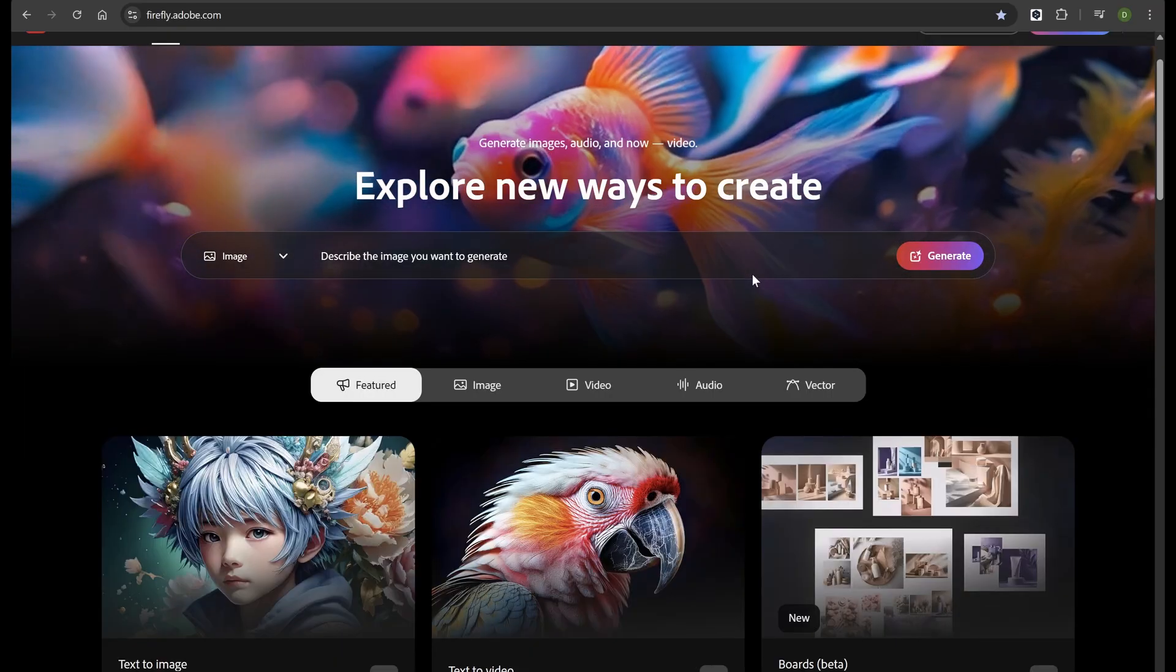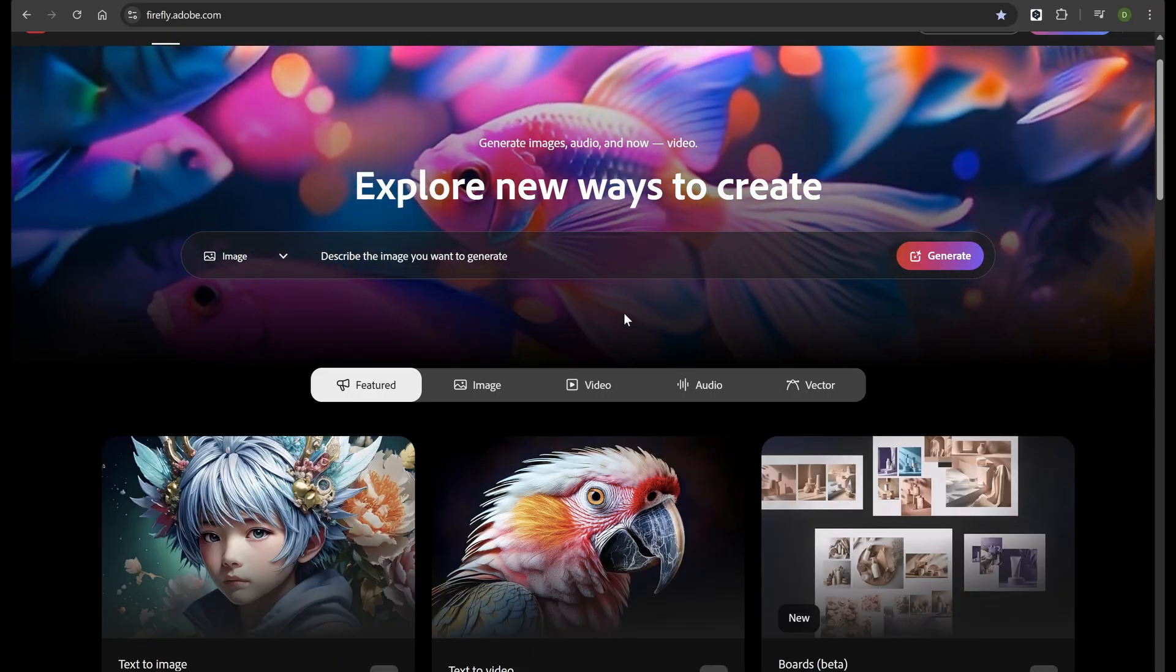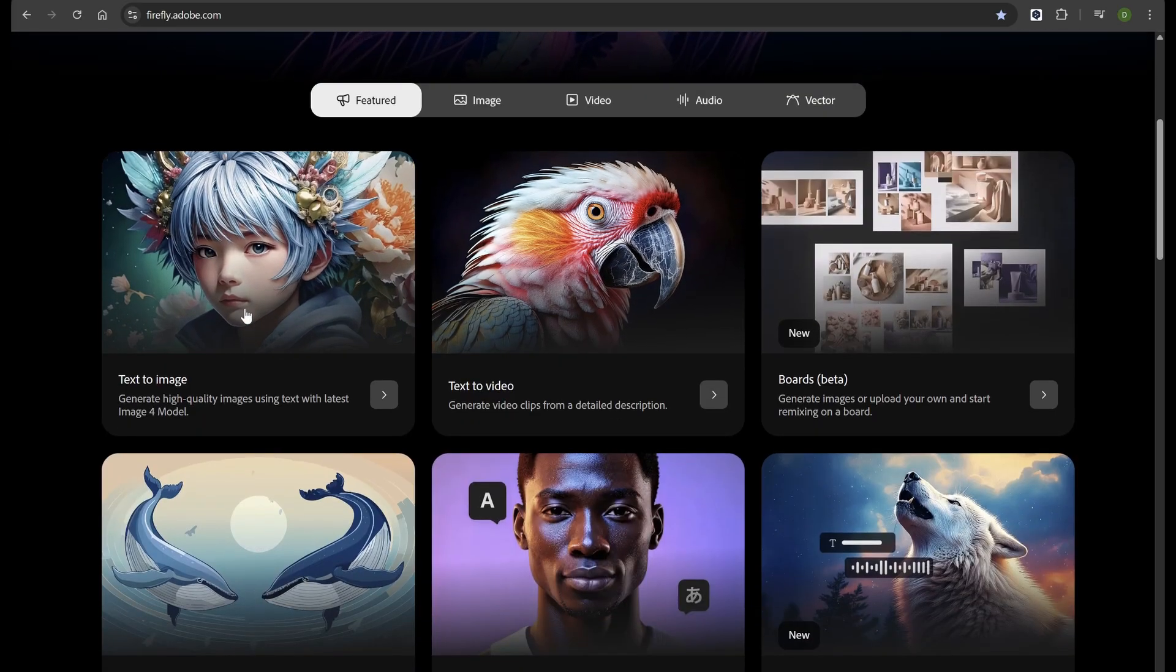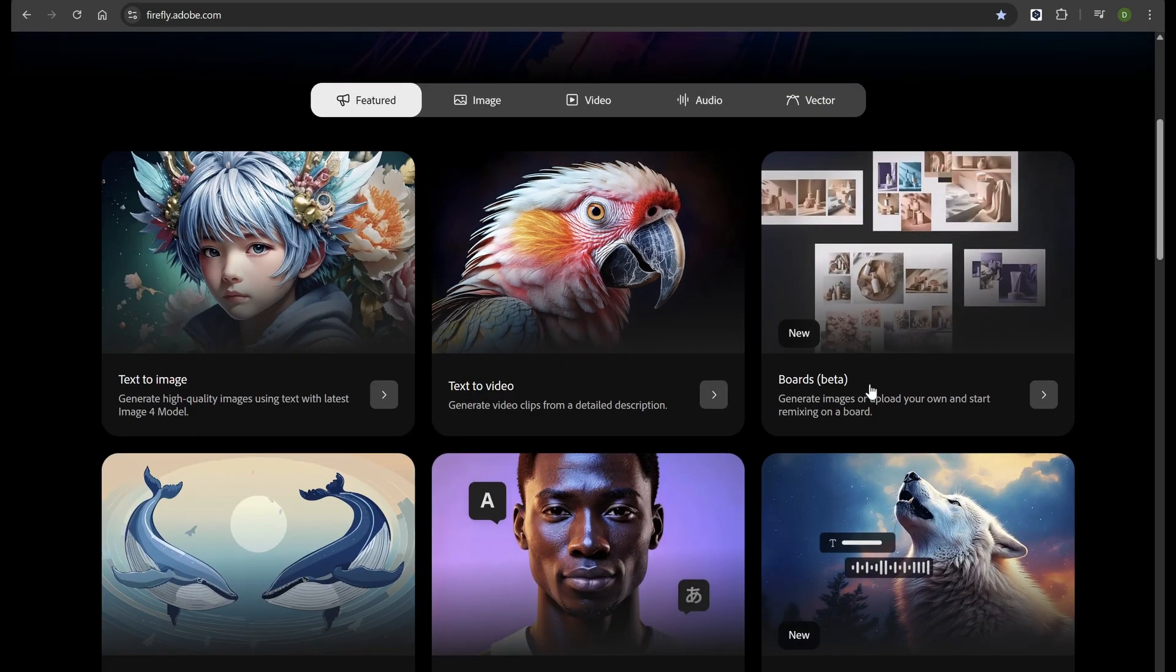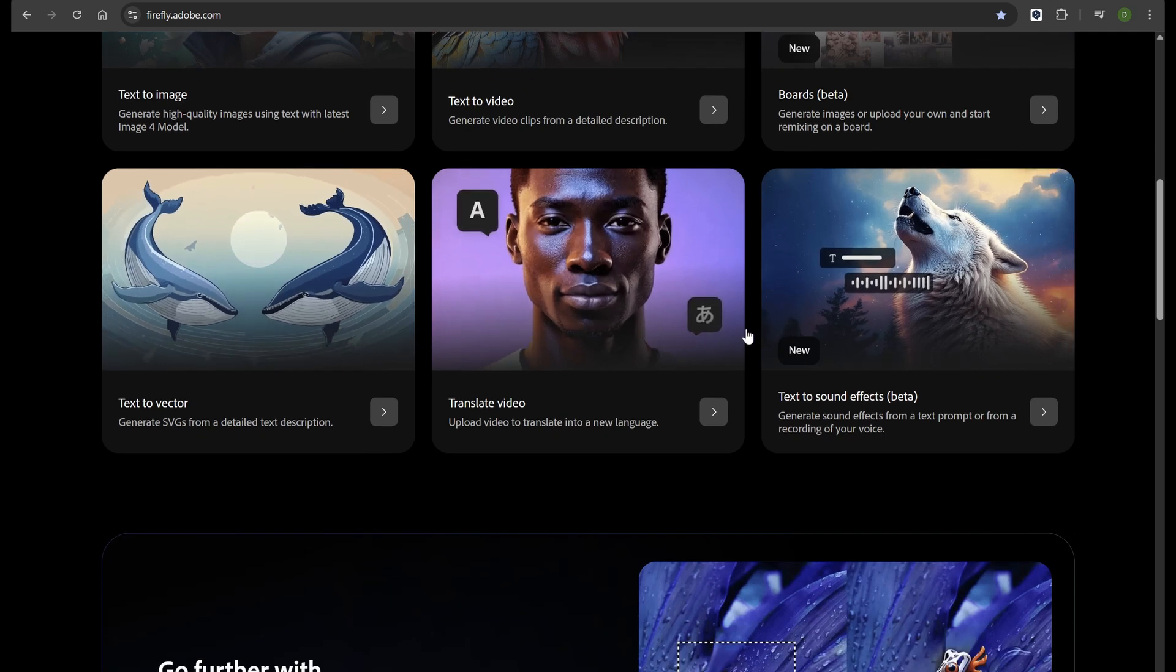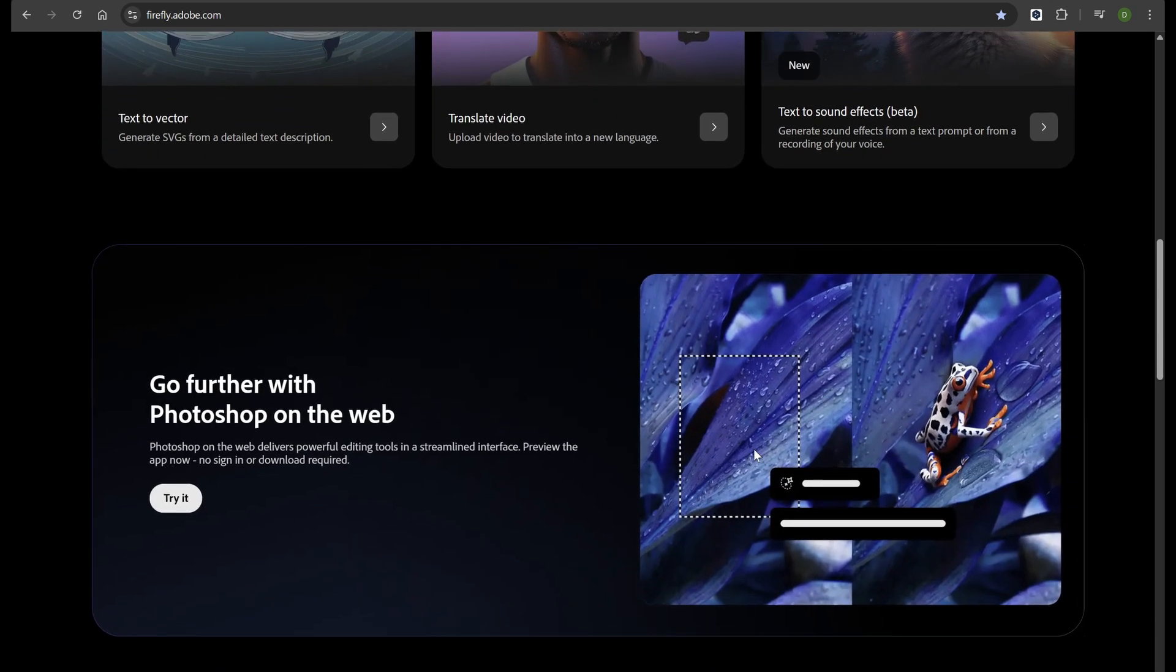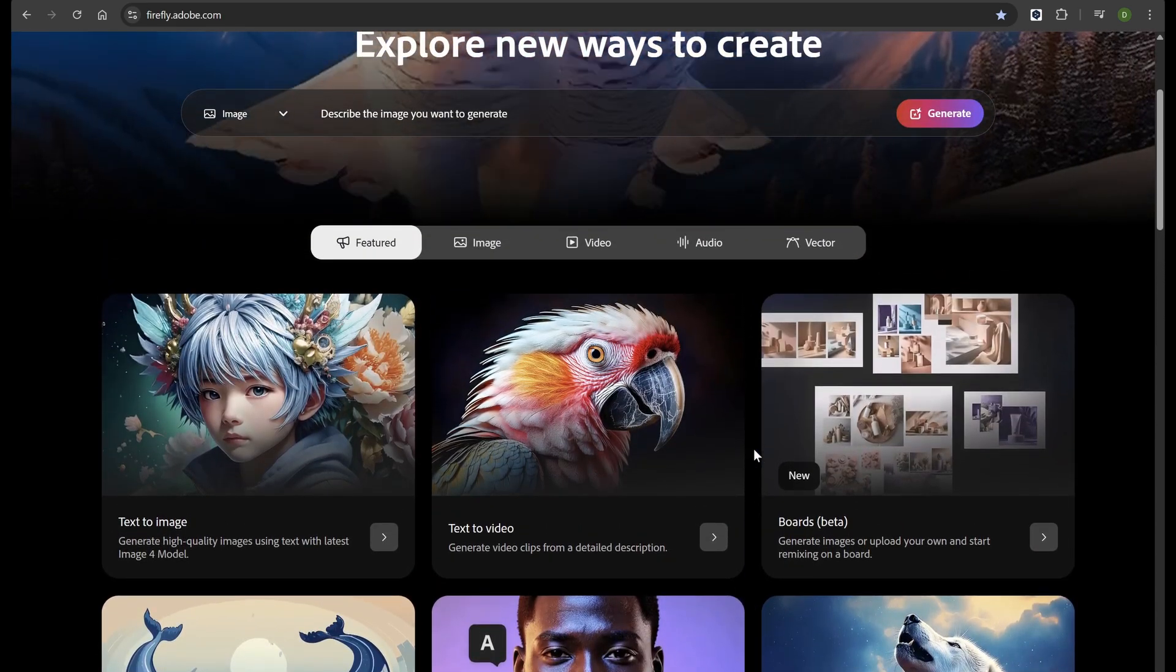In this tutorial, we'll explore how to create amazing images and short video clips using Adobe Firefly directly in your web browser. No extra software needed, just prompts and creativity. If you've ever wanted to transform your ideas into professional visuals within seconds, this tutorial is for you.